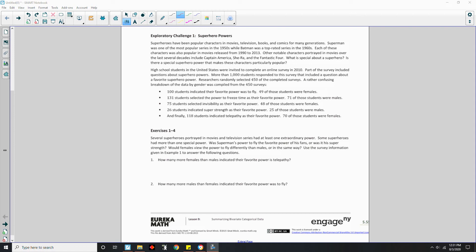Exercises 1 through 4. Several superheroes had at least one extraordinary power, and some had more than one. Was Superman's power to fly the favorite of his fans, or was it his super strength? Would females view the power to fly differently than males? Use the survey information from Example 1 to answer the following questions. Number 1: How many more females than males indicated their favorite power as telepathy?